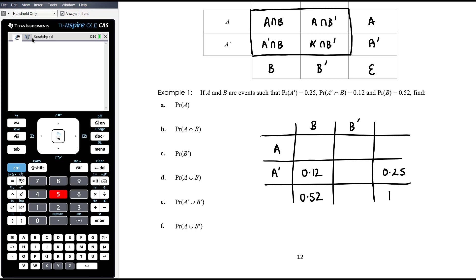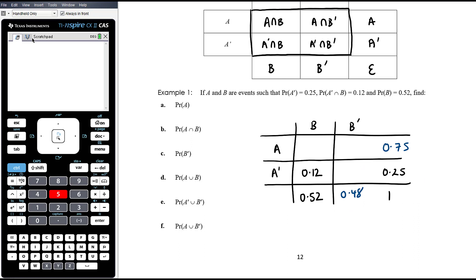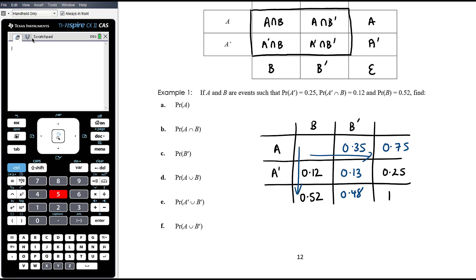With those three values plus the overall total, we can complete the table. P(A) = 1 − 0.25 = 0.75. P(not B) = 1 − 0.52 = 0.48. The not-A row must add to 0.25, so P(not A ∩ not B) = 0.13. The not-B column adds to 0.48, so P(A ∩ not B) = 0.48 − 0.13 = 0.35. Then P(A ∩ B) = 0.75 − 0.35 = 0.4, which also checks out in the B column: 0.4 + 0.12 = 0.52.